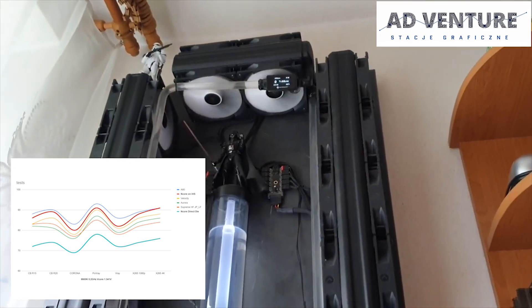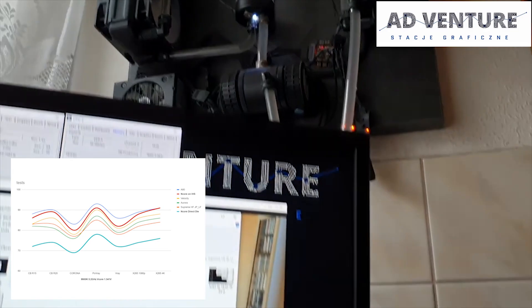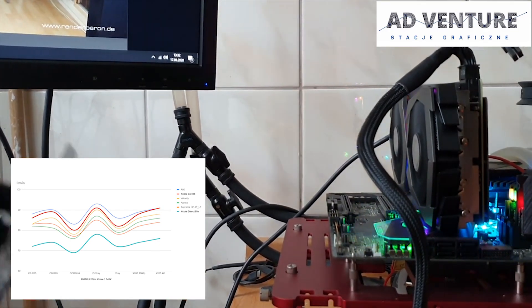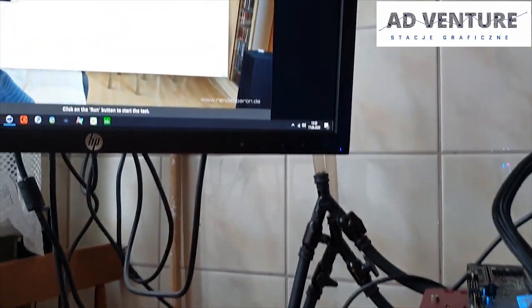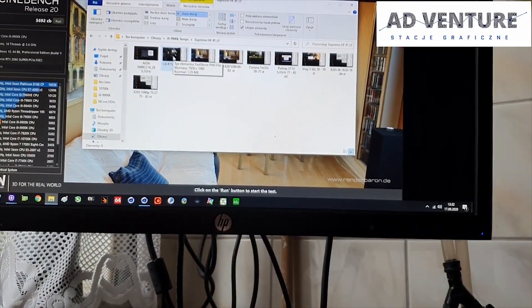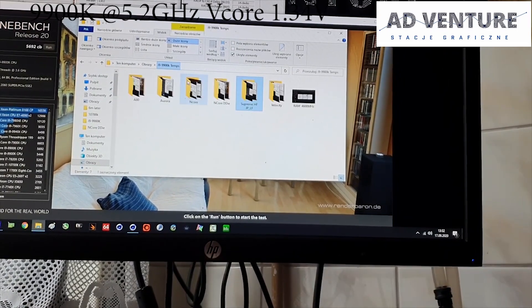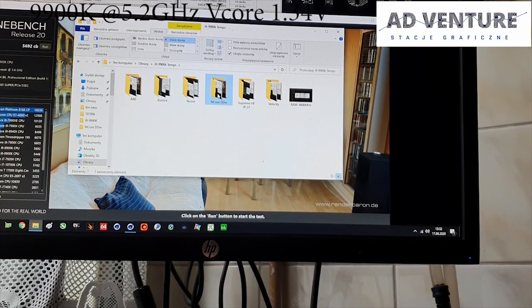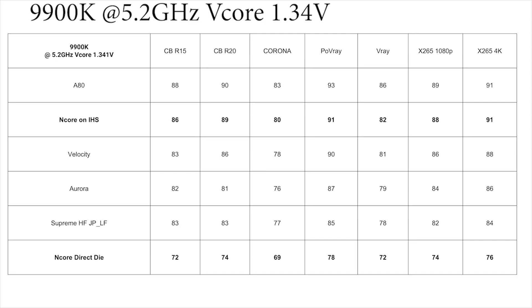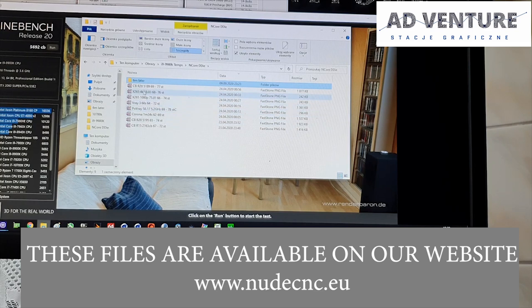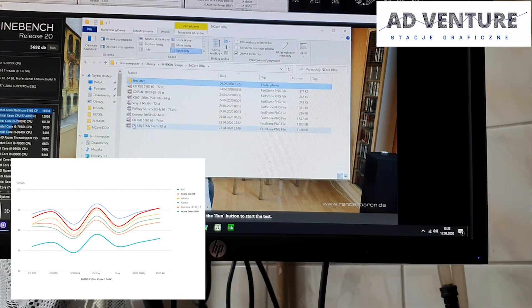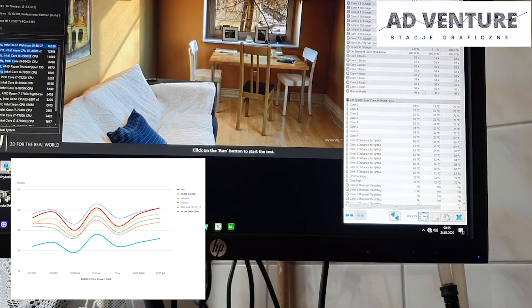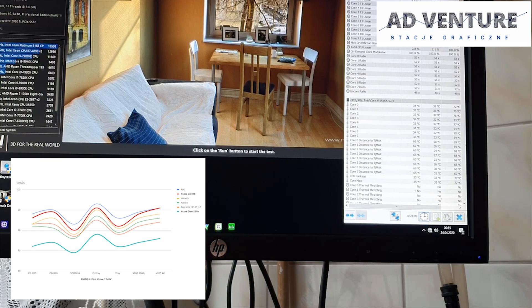I designed this one so I can put Supreme HF any moment onto this. I have tested it and then I have tested it on direct die. On direct die, there's a big difference. It's like 7 to 8 degrees on 5.2 GHz. If you look at these temperatures, you will find that those are one of the best temperatures you can ever imagine for 5.2 GHz.